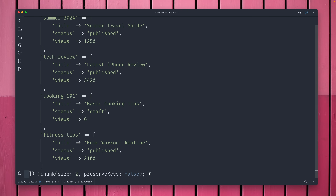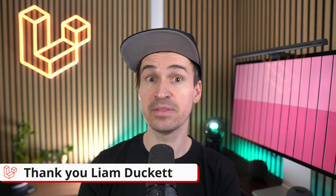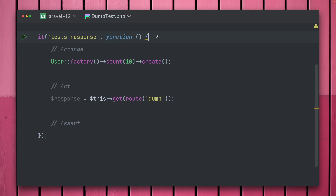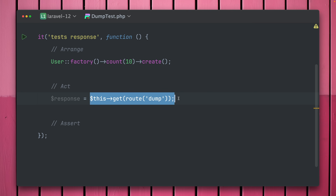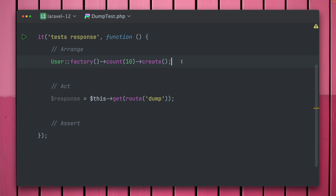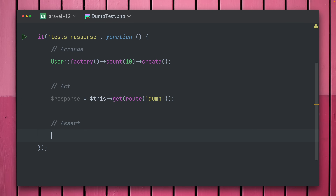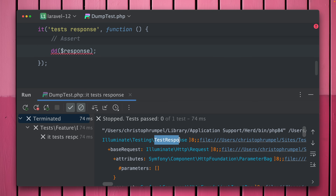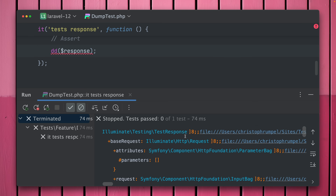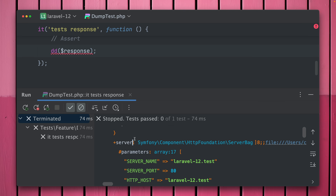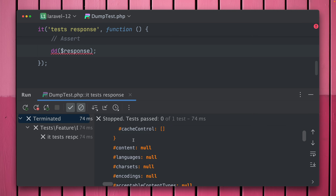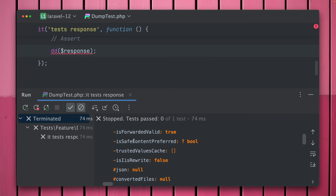So depending on how your array is structured, sometimes you want to get rid of those keys, and this is now possible with the `chunk` method on the collection class by setting `preserveKeys` to `false`. The famous `dd` dump-and-die debugger in Laravel is now even more powerful with test responses. While testing you often make a request to a specific page and want to inspect the response content.